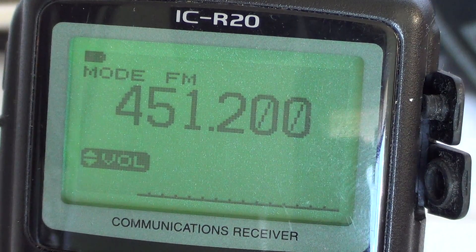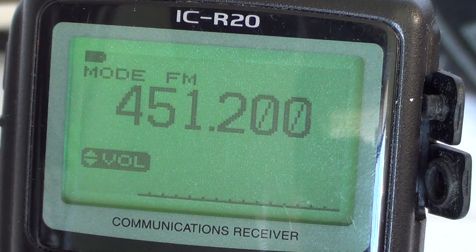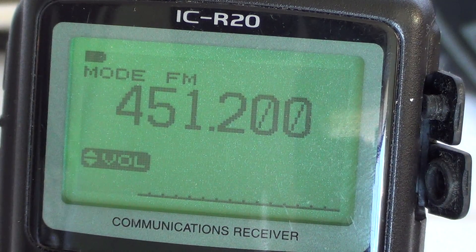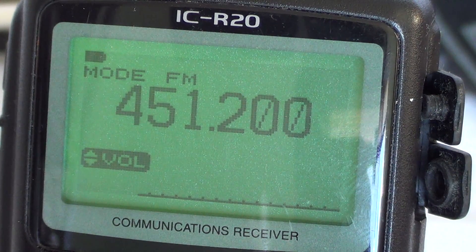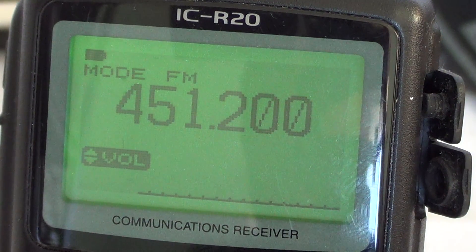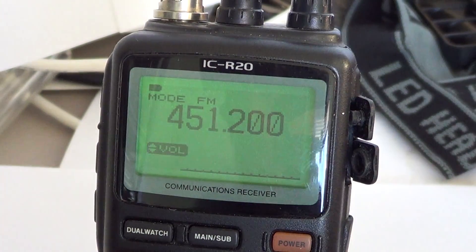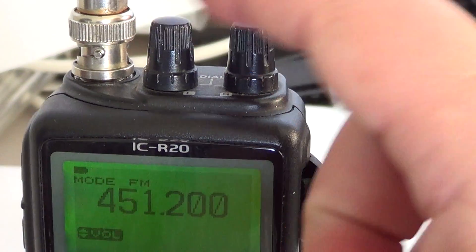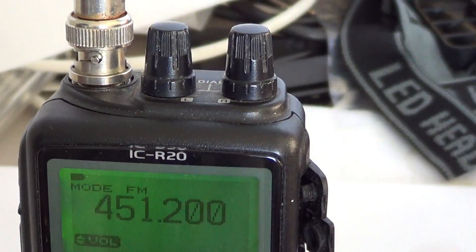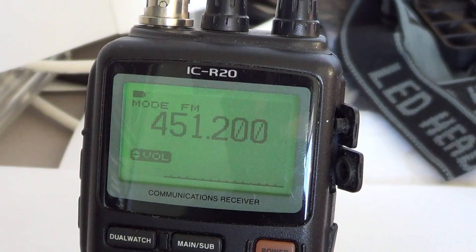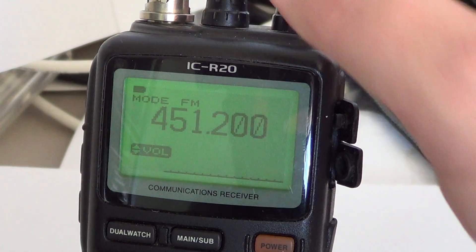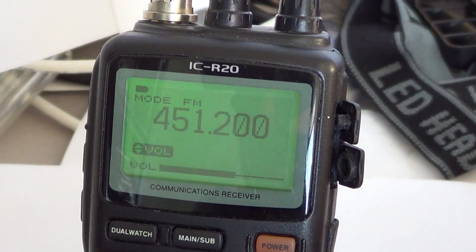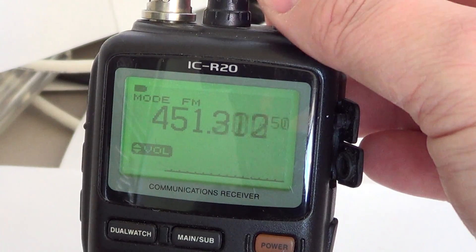Hey there, welcome to another ICOM ICR20 video. This is another little feature in the basic operations of your communications receiver. At the top you've got two buttons — the left and right dial buttons. By default, these buttons change the volume on the left and the frequency on the right, like a VFO.